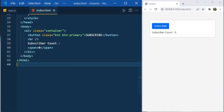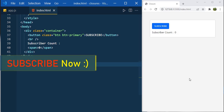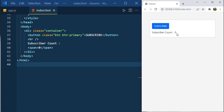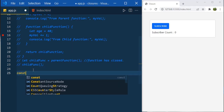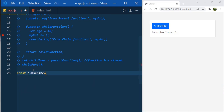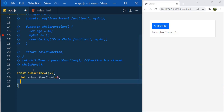Now let's see the first practical use case for closure. I have a button called subscribe showing a subscriber count with default value zero. Each time the user clicks subscribe, I want to increment the subscriber count by one and show the updated value on the UI. In app.js, I'll create a function called subscribe using an arrow function, and inside that create a variable called subscriberCount.